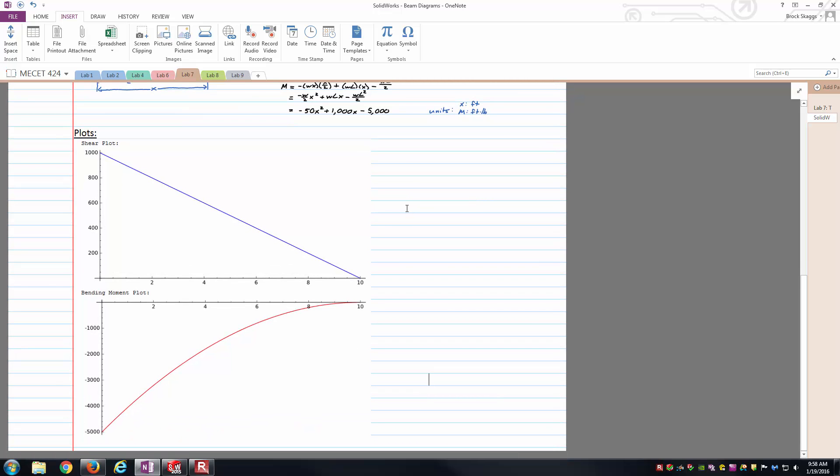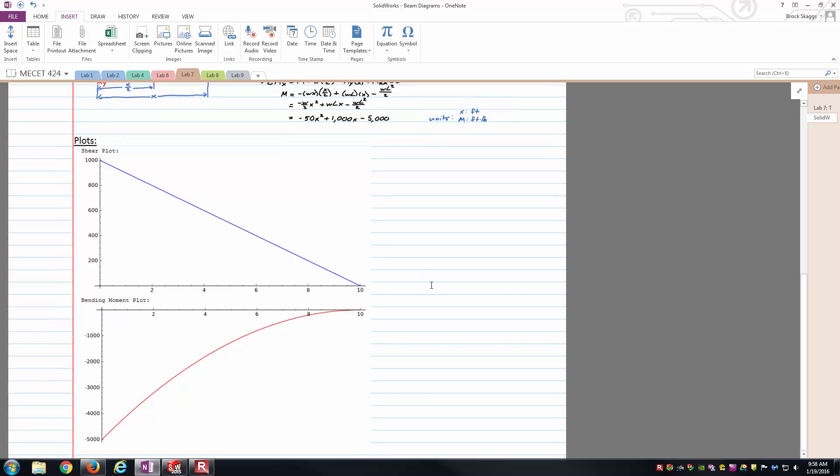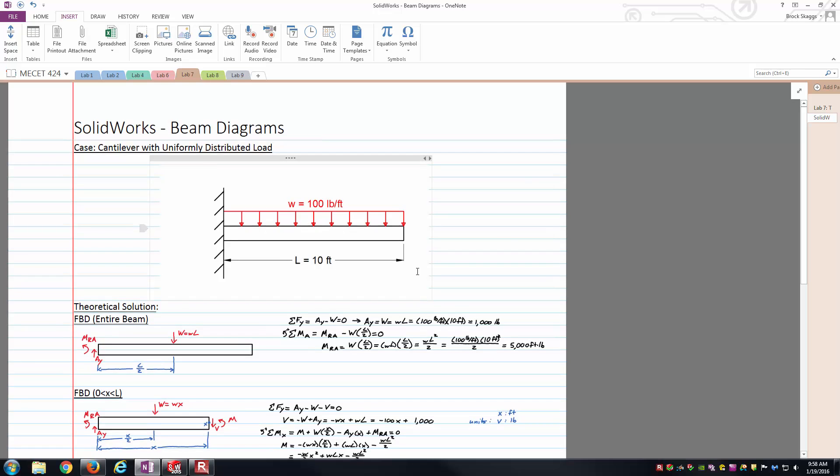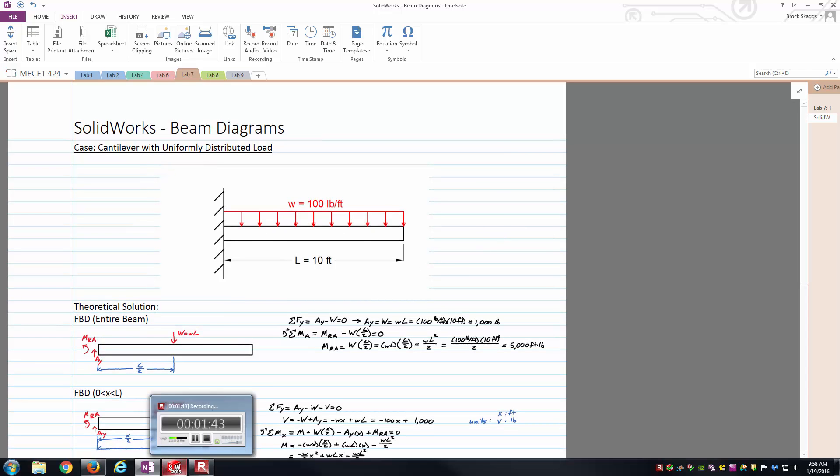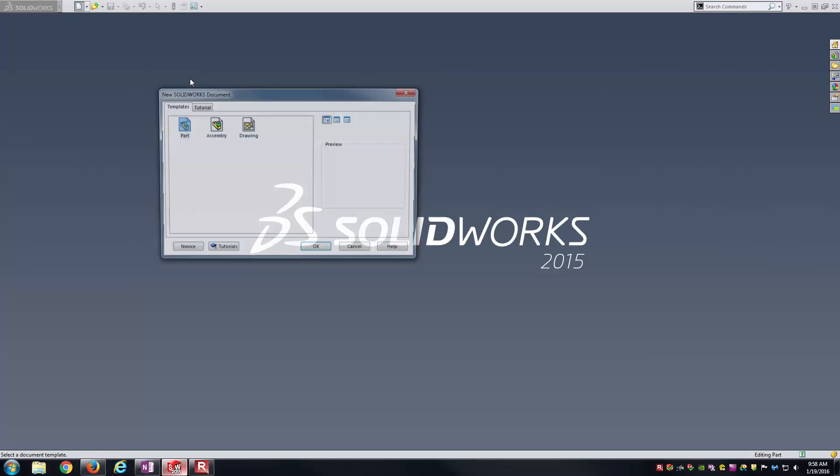One thing that's going to be a little bit different between these plots and what we'll show in SOLIDWORKS is units. Here my length unit is going to be feet, so my bending moment units are in foot-pounds and my x-values are in feet. We'll just have to make note of that when we get into SOLIDWORKS. So with that being said, let's go ahead and jump into SOLIDWORKS and start working.